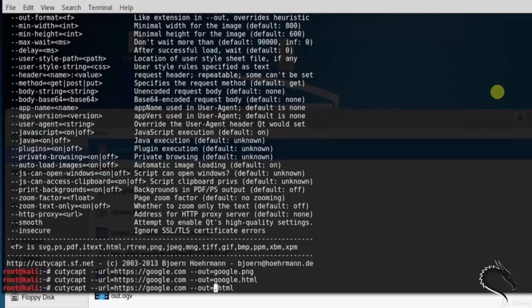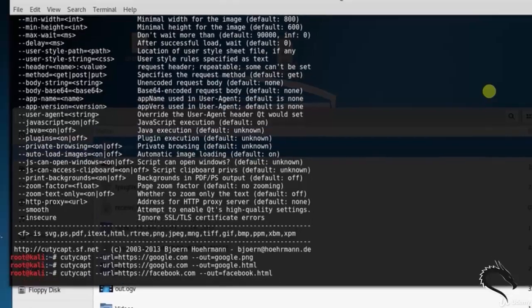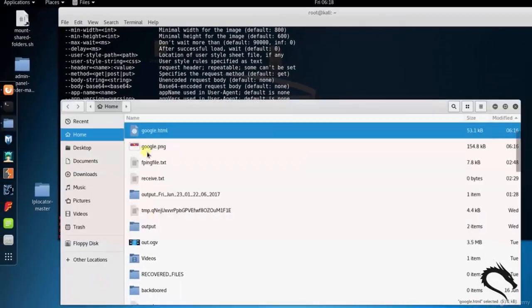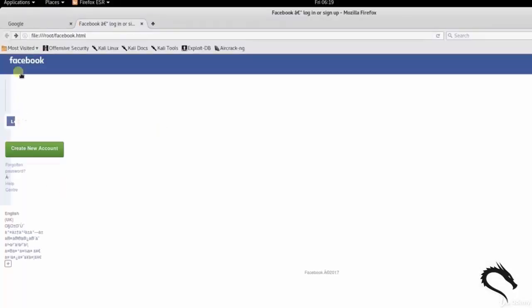Then next, type QTCaptcha space hyphen hyphen URL equals to http facebook.com hyphen hyphen out equals to facebook.html. It has saved in file. Click on this. The facebook file is opened.